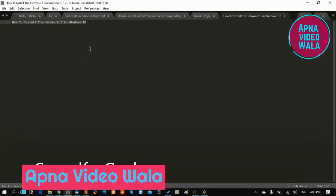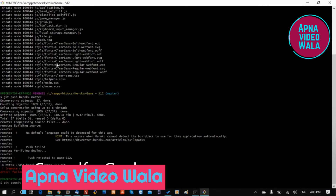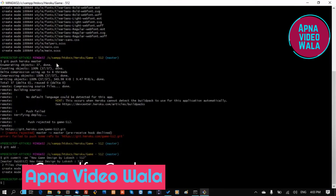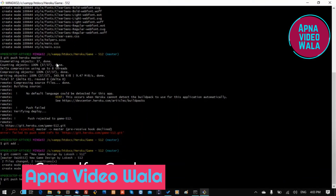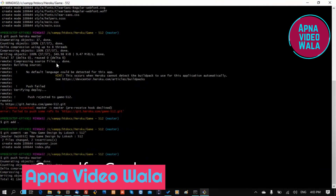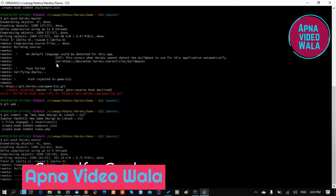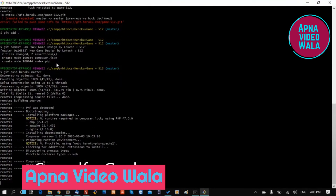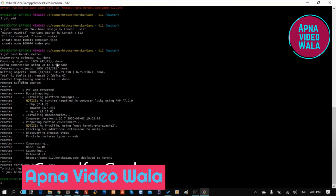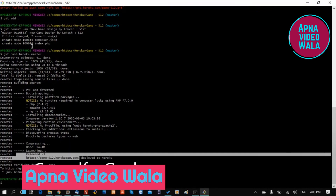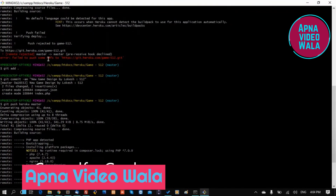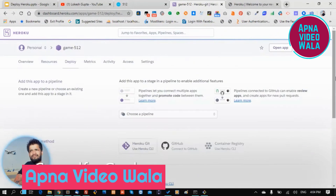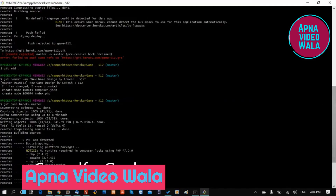Now you can see composer is technically installed. It successfully deployed. We have fixed the issue — Heroku does not allow plain HTML files directly, so we are using PHP to serve the HTML code, and now it's deployed successfully.